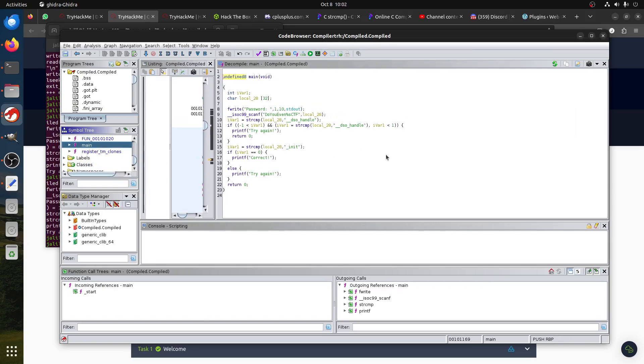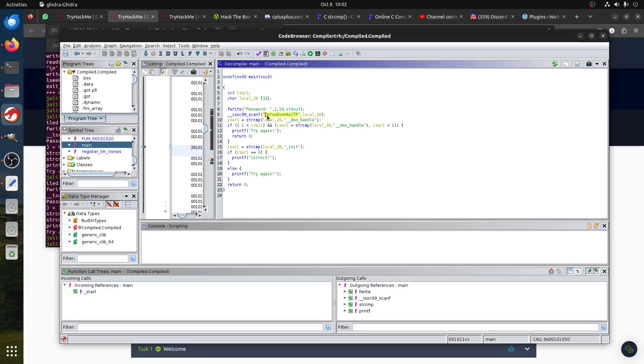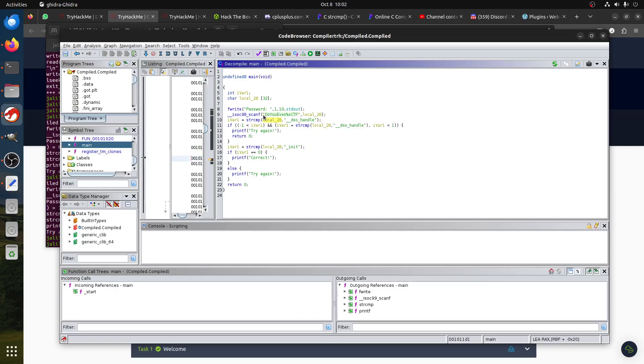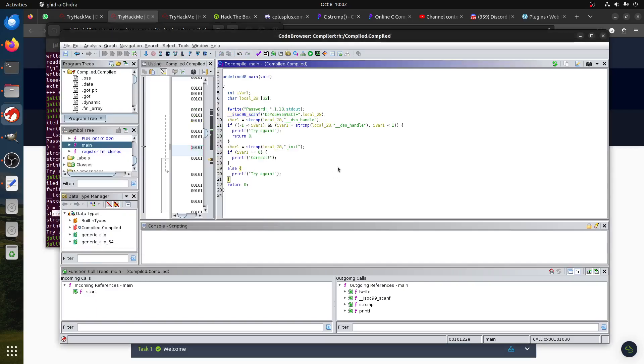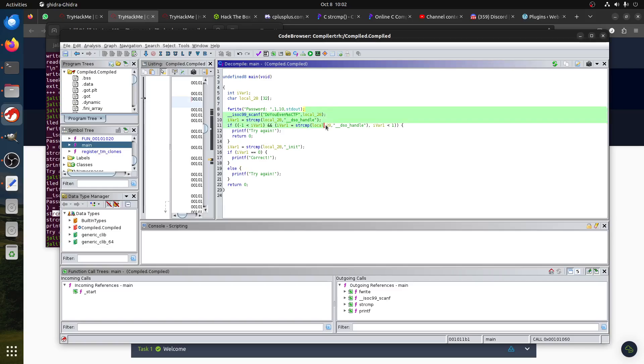We have the main function here. Of course you can see that 'do you even CTF' string. We have two functions: this scanf which picks the data, and then there is a compare function. Now this is a very interesting part.